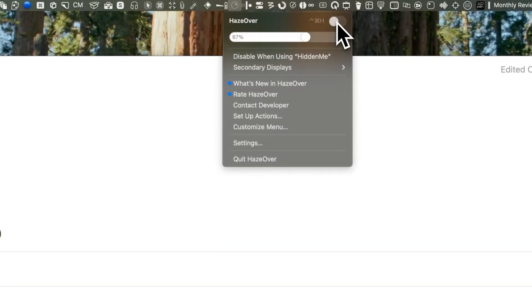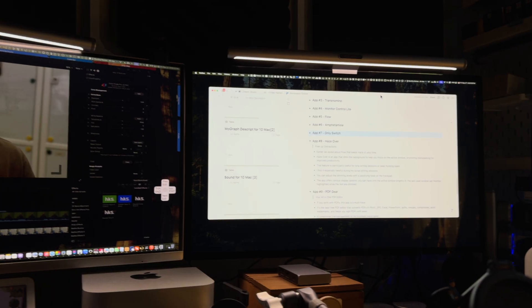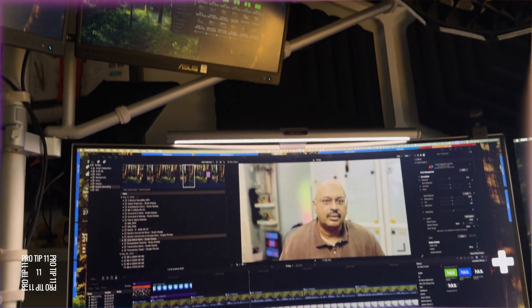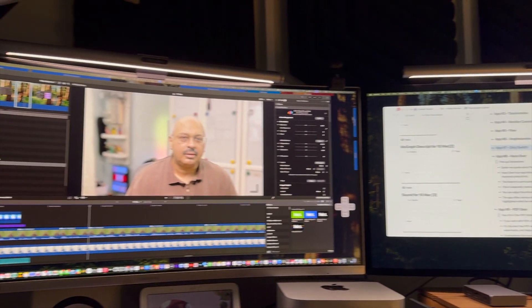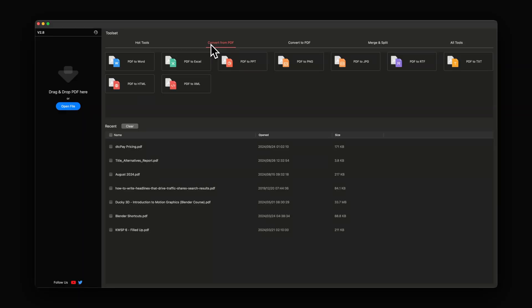Earlier we spoke about Flow, which keeps track of your time and helps you focus better. Here's Over is an app that dims the background to enable you to focus on the active window, promoting something called monotasking for improved productivity. This feature is particularly useful for long writing sessions or deep thinking tasks like working on a spreadsheet. I find it especially useful during my script writing sessions. You can adjust the dimming levels with a satisfying twist on the trackpad, and the app offers various display options — you can have just the active window brightly lit, or the last used window per monitor highlighted while the rest are dimmed.